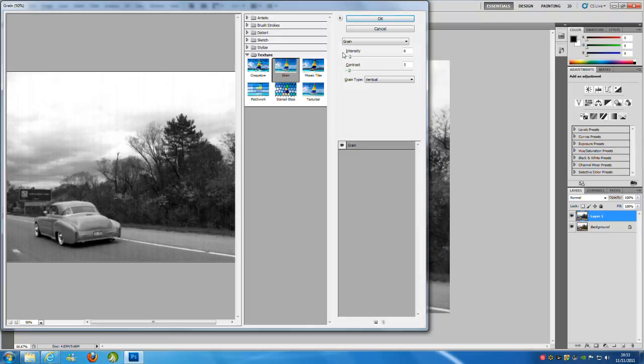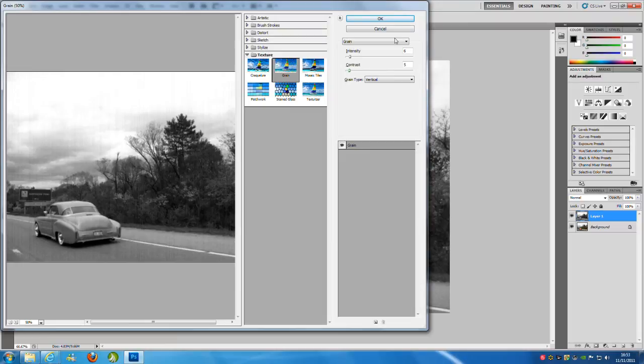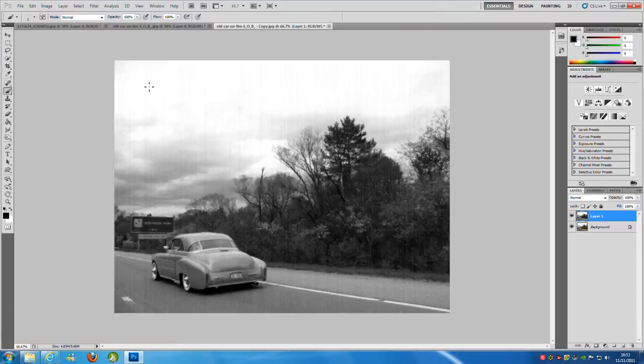And make sure that you have got the grain type is vertical. Now obviously with the Gaussian Blur, you want to work on your own here with different numbers. High resolution you can bring it up a bit, low resolution bring it down a bit. But this works well on this picture here. So 6 for that and 5 for the contrast. And then click OK.